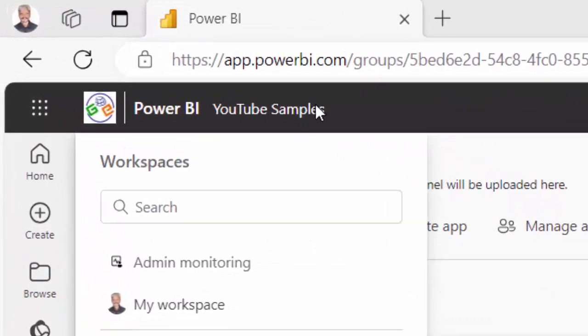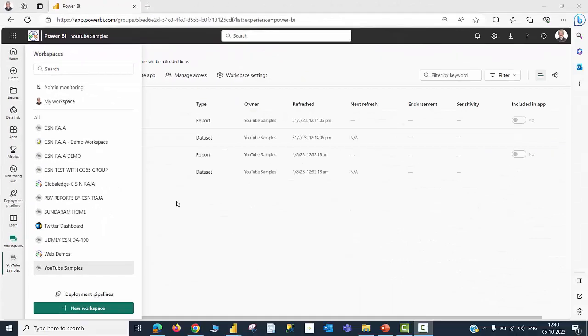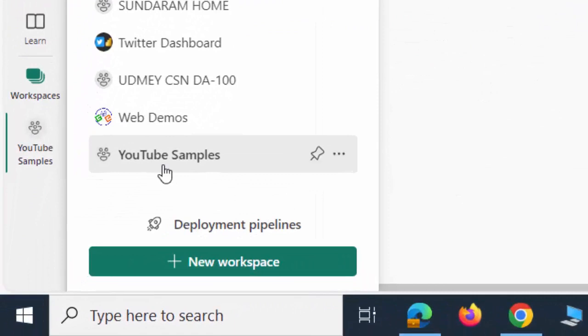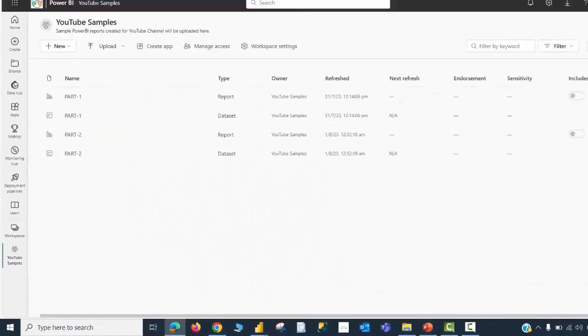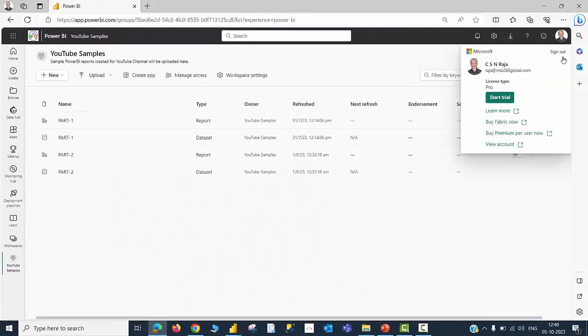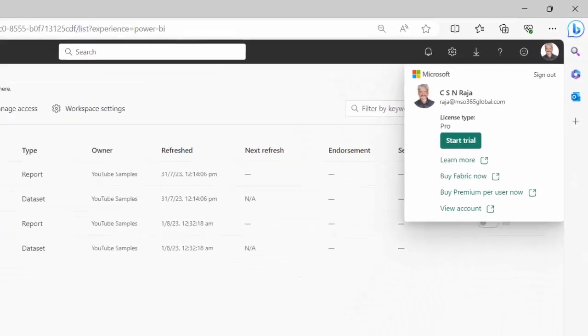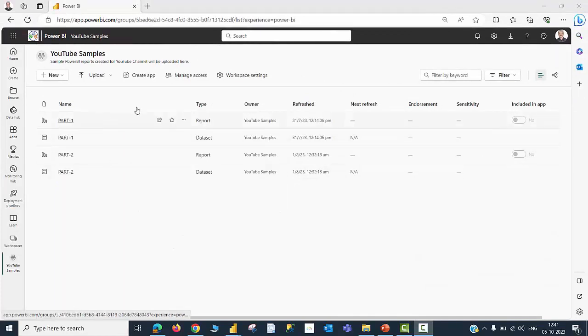In your screen, now you are watching app.powerbi.com which is nothing but the Power BI services where I can have different workspaces. In this example, I am going to use a workspace I have already created named YouTube Samples. For your information, I have a Pro license. At this point of time, within this workspace called YouTube Samples, there are a couple of files. Please make a note of that.